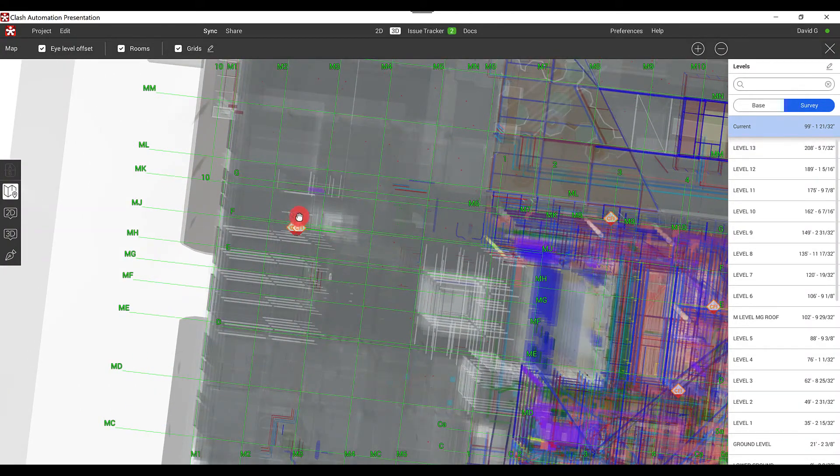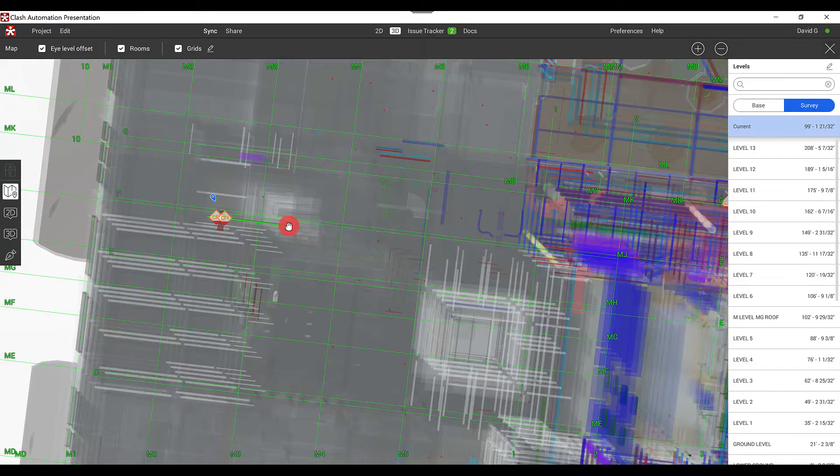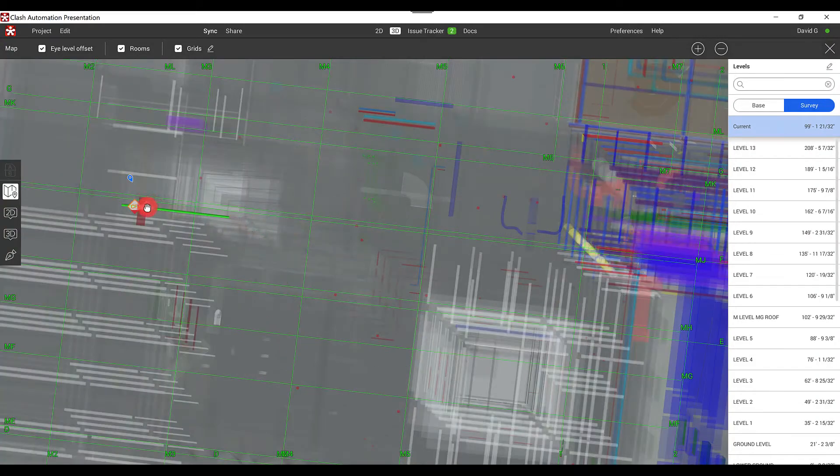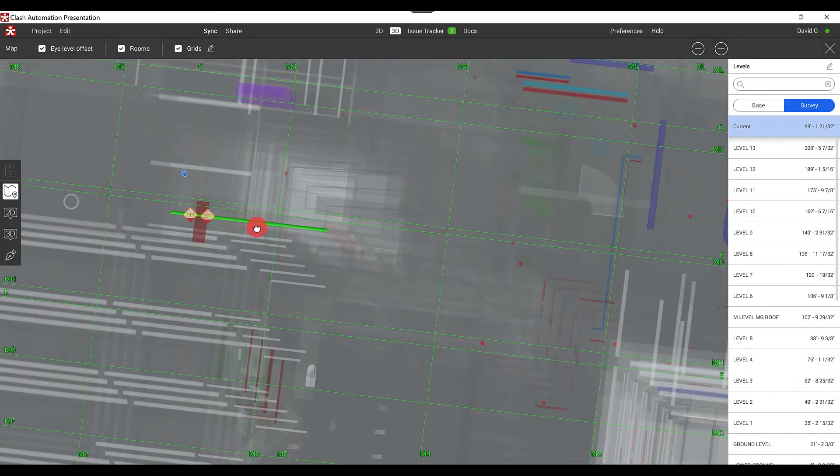So if you see here, I can see where I'm at in location with the current issue that I'm viewing, and the existing clash that is there.